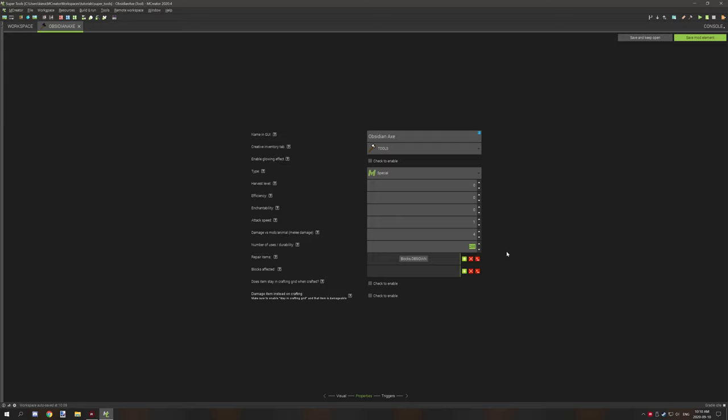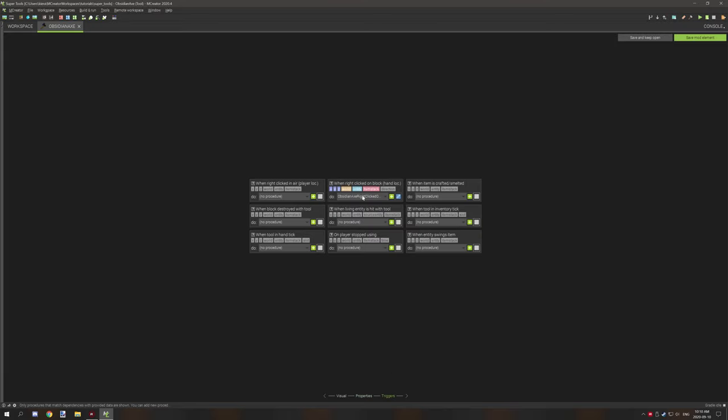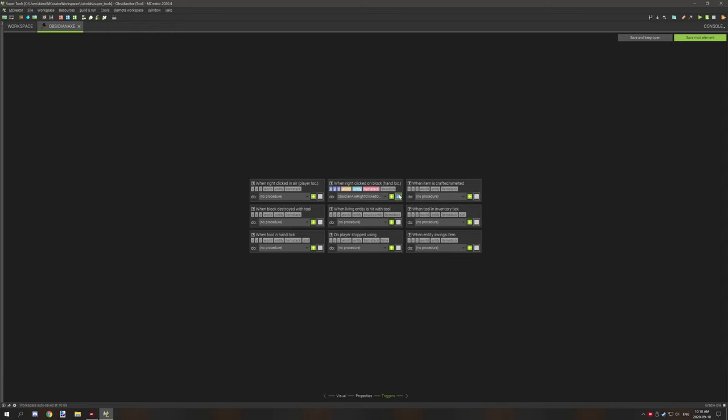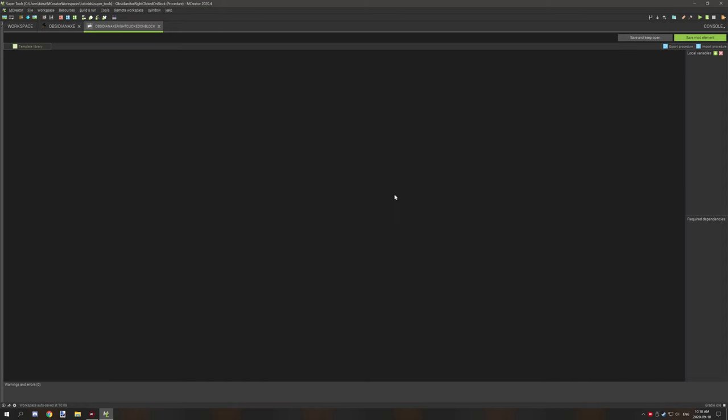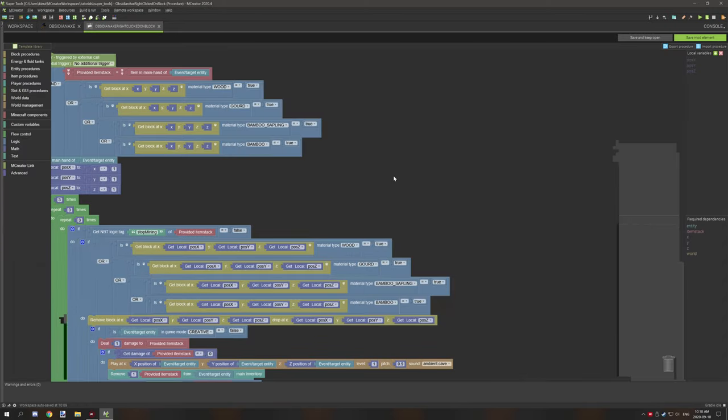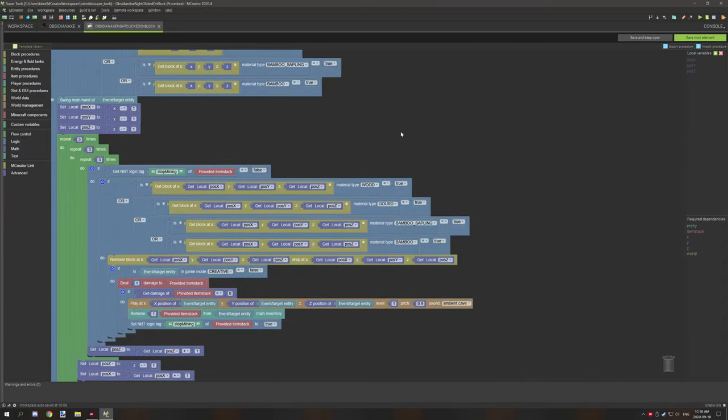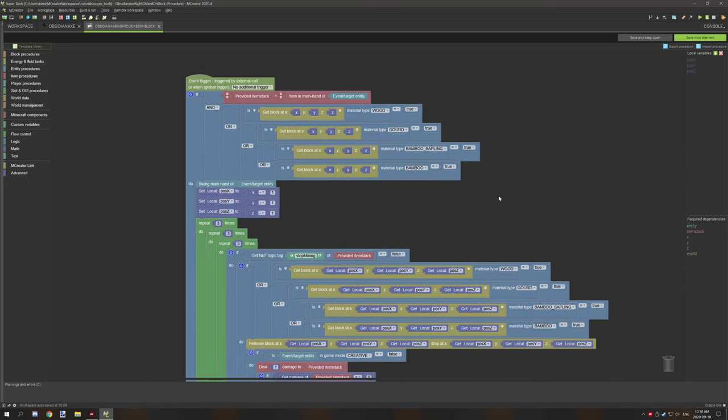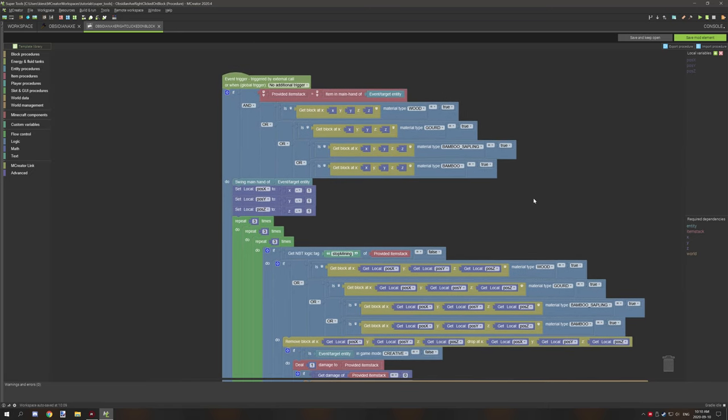This will be used to repair the item in the anvil. If we move over to procedures, this is where our procedure is located. It is when right clicked on block, and then the hand location. So if we open this up, there are some things happening right here.